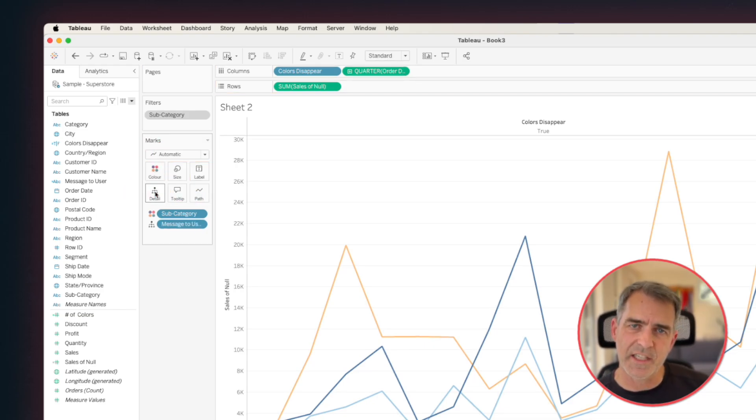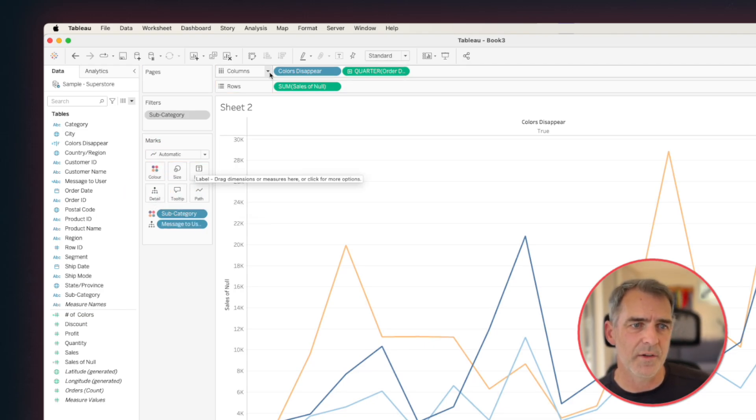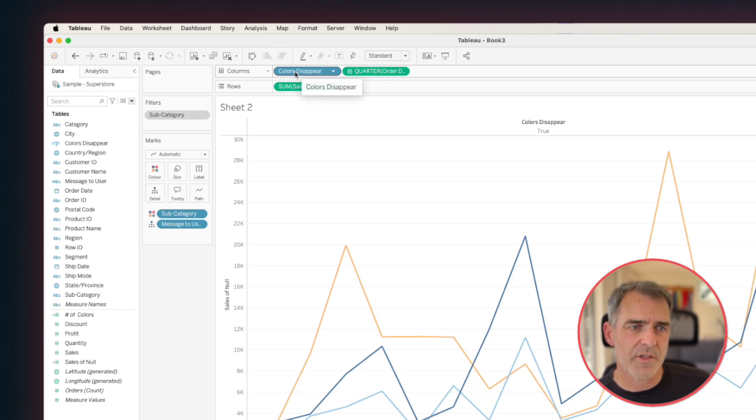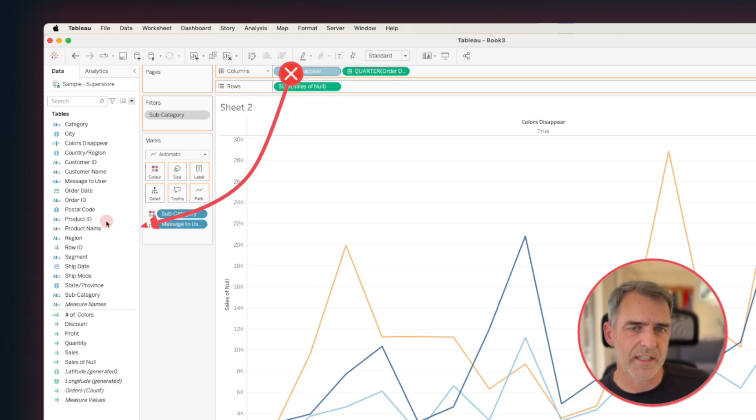And we need it on the detail shelf so that we can use it in the title. We can get rid of our colors disappear field on the columns. We don't need that anymore.